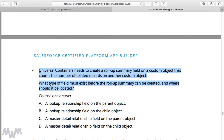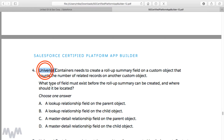This is a two-step scenario where Universal Containers needs to create a rollup summary field on a custom object that counts the number of related records on another custom object. In the previous lecture we did this on accounts related to opportunities — two standard objects. The only way you can do a rollup summary on two standard objects is between accounts and opportunities; otherwise it needs to be between two custom objects, or a standard object as the master and a custom object as the detail.